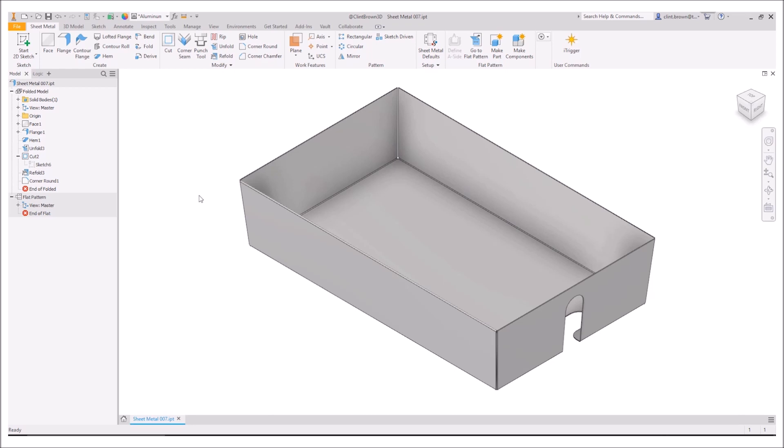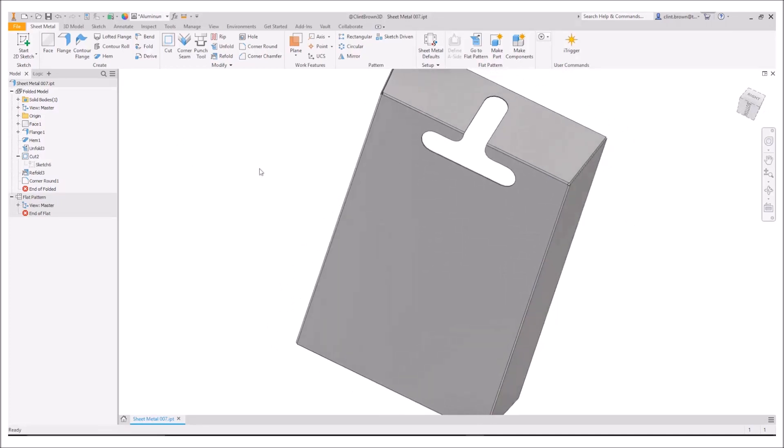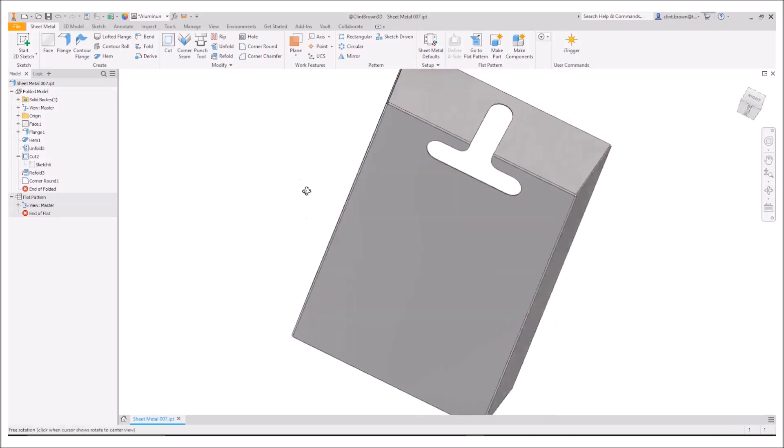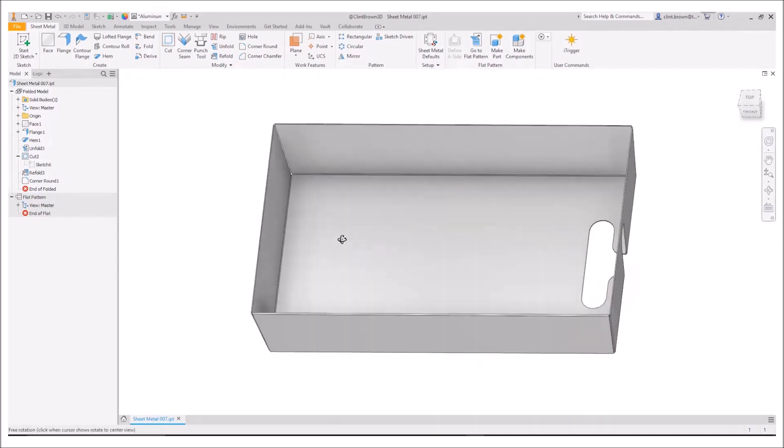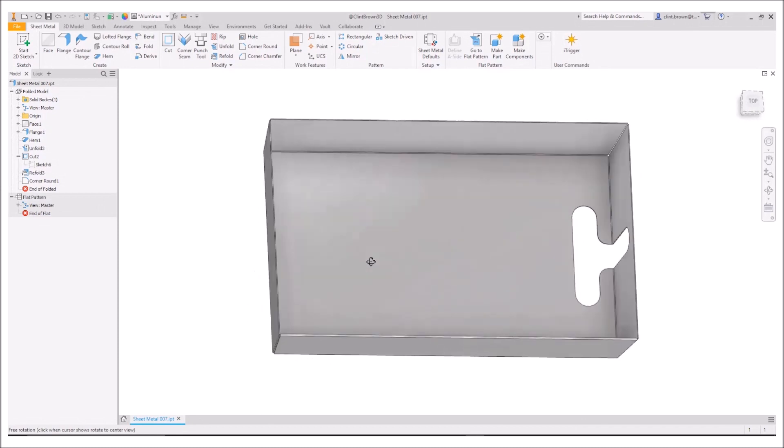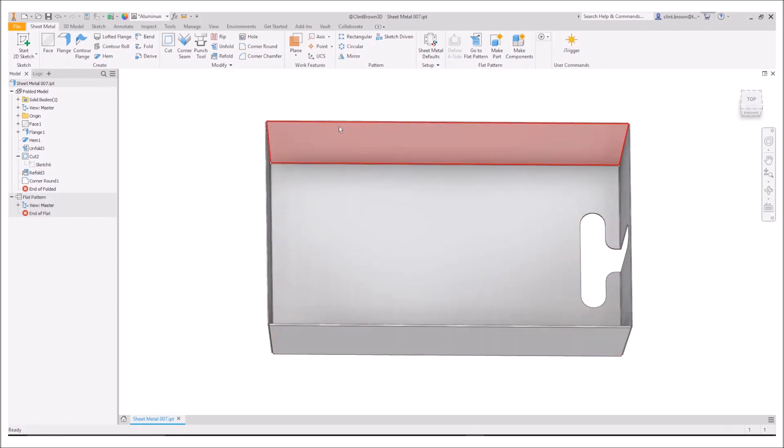So the reason for this is when we need to create features like this slotted cutout over here, the user might want to add that to the flattened pattern.